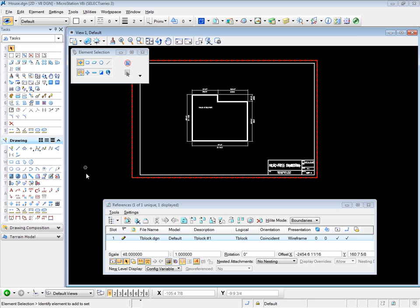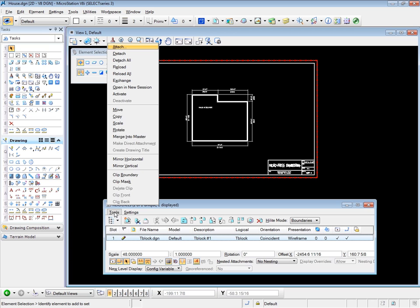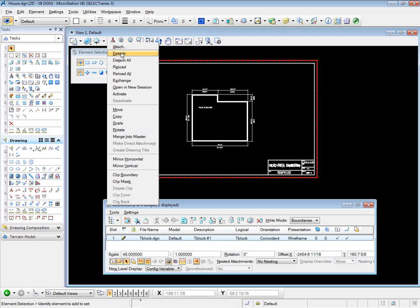Now I'm going to look at the specific reference tools by popping up the tools list. Attach you already know since you've used that to attach this title block drawing. Detach and DetachAll will detach the currently selected reference attachment from the current master file. There will therefore be no link between the two.